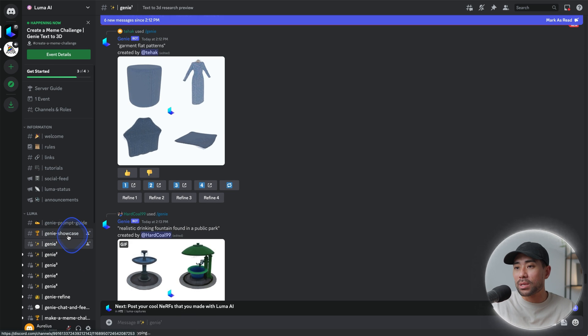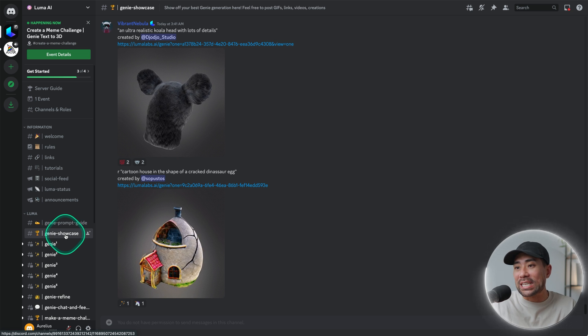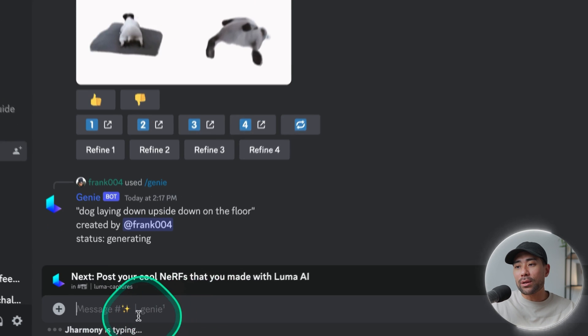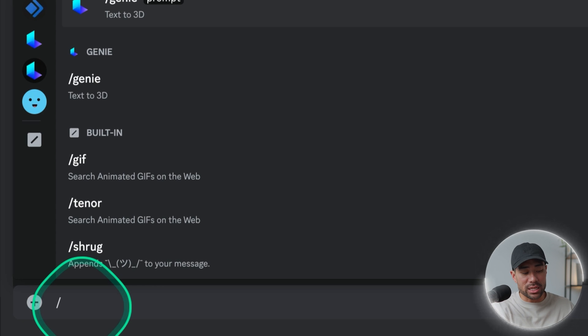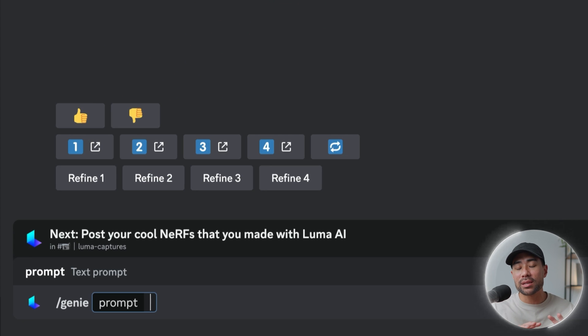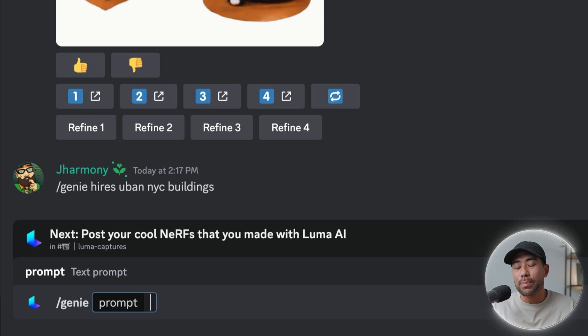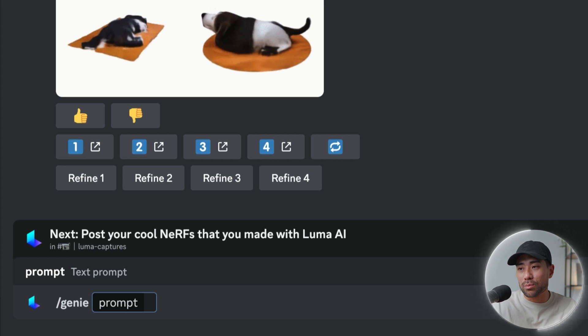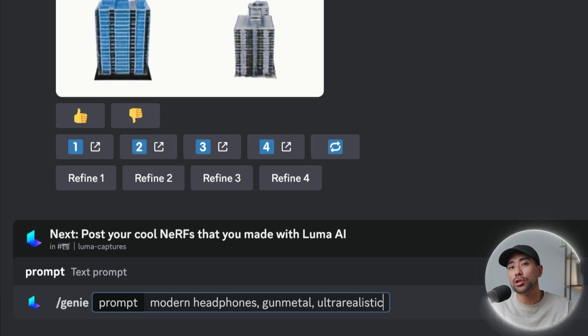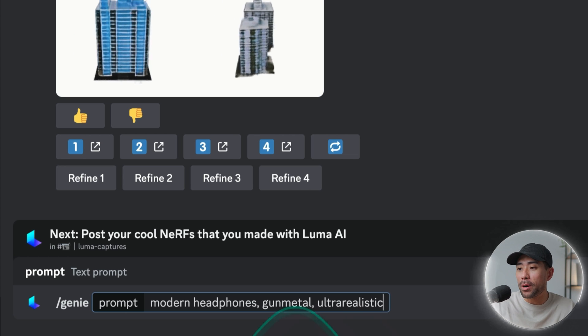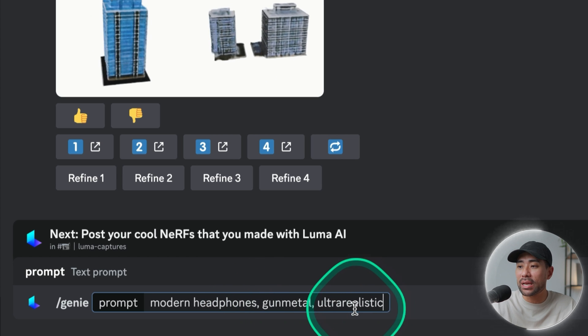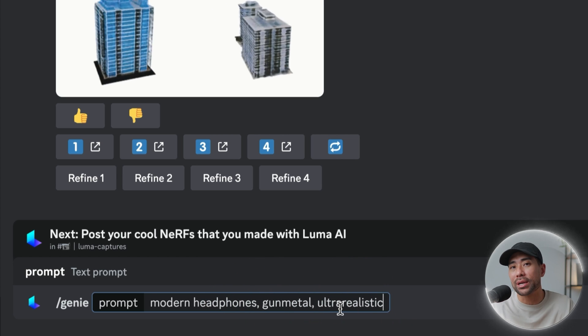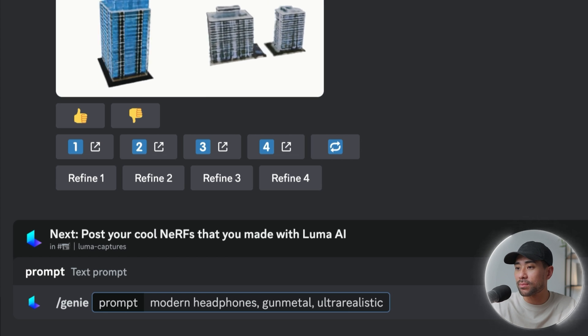You can also see some examples in the genie showcase, but let's head to genie 1 and where it says message, simply enter /genie and then space and then anything you want, such as a bear holding a backpack or whatever you want to prompt Genie to produce. In this example, I want Genie to produce a 3D model of modern headphones that's gunmetal in color and ultra realistic. So I'll go ahead and press enter.